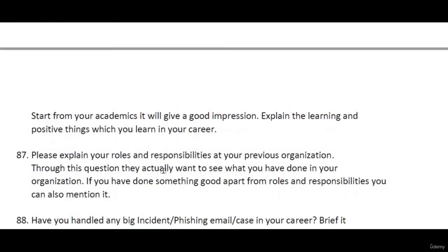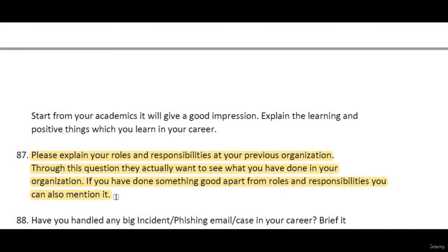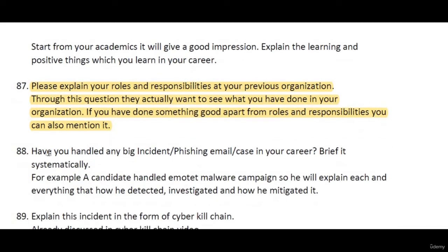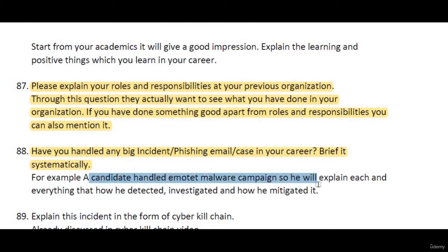Please explain your roles and responsibilities at your previous organization. You can tell what your roles and responsibilities were, and also mention other tasks you performed beyond those responsibilities — this gives a good impression on the interviewer. Also, have you handled any big incident, like a phishing email case, in your career? If you investigated any malware or phishing email, you can mention those things here.